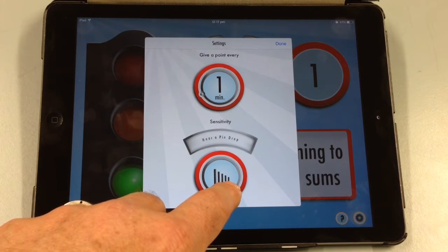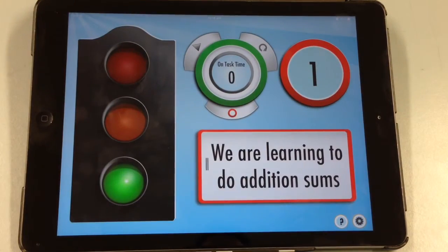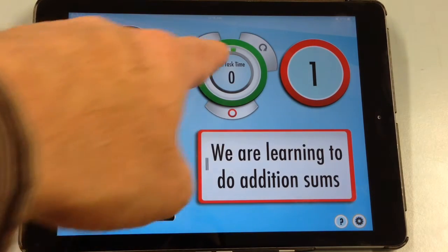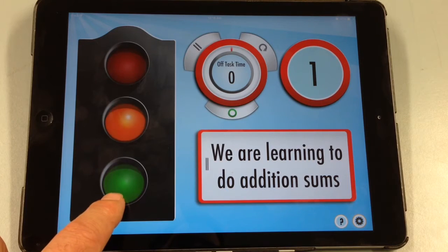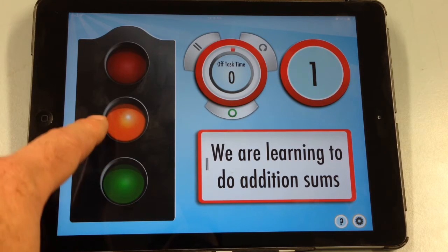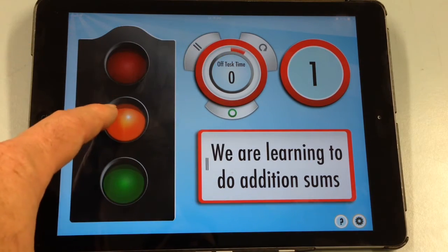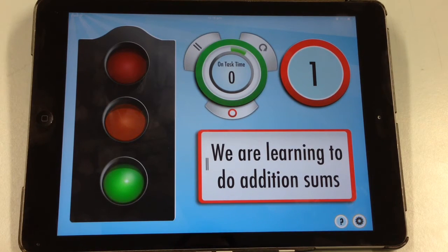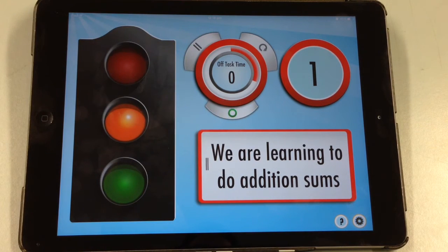I'll leave it at pin drop for now just so you can see how well it works. You can see it's recording the noise level, and because I'm talking it's now changed to orange — so it says we're off task. If I stop talking, it picks up that the noise level dropped and it goes back to green, so it records on-task time.